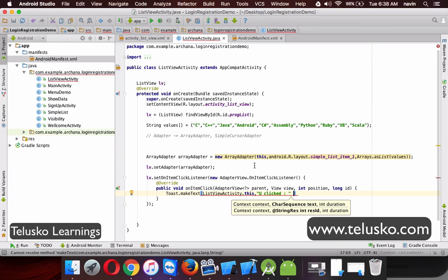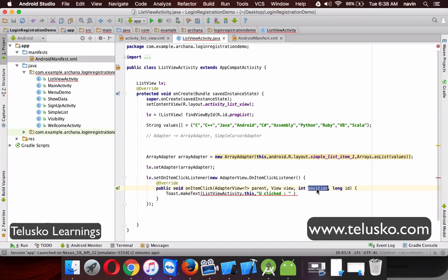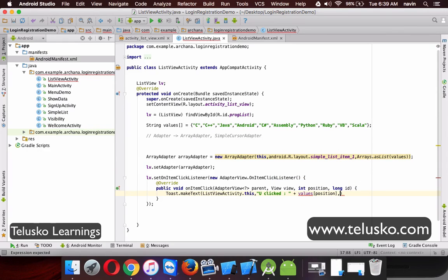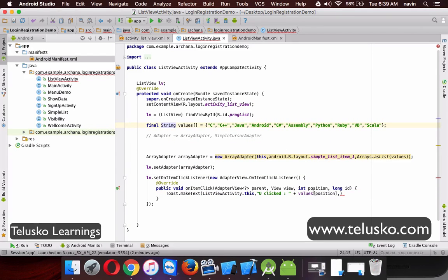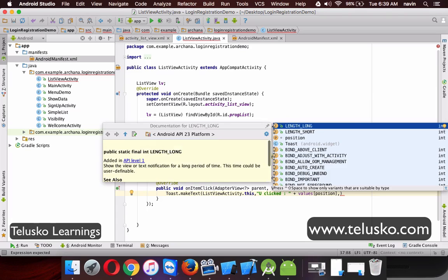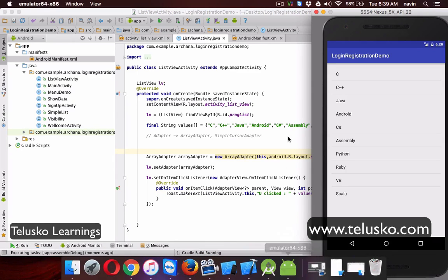To get which item was clicked: if you click on C, its position is 0. This position value comes in the position parameter, and you can fetch the value from the array using values[position]. We also need to make the values array final so it can be accessed inside the anonymous inner class. Then we mention the length as Toast.LENGTH_SHORT and call .show().